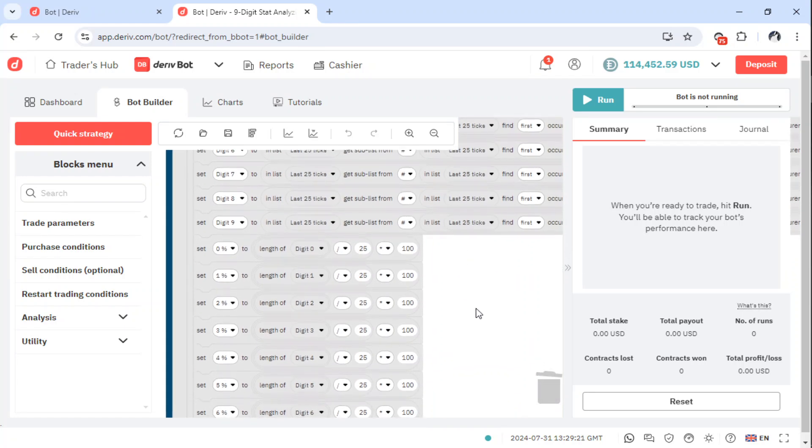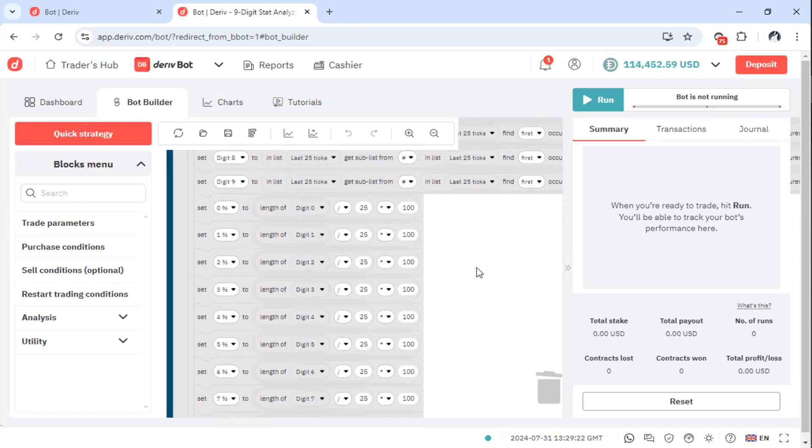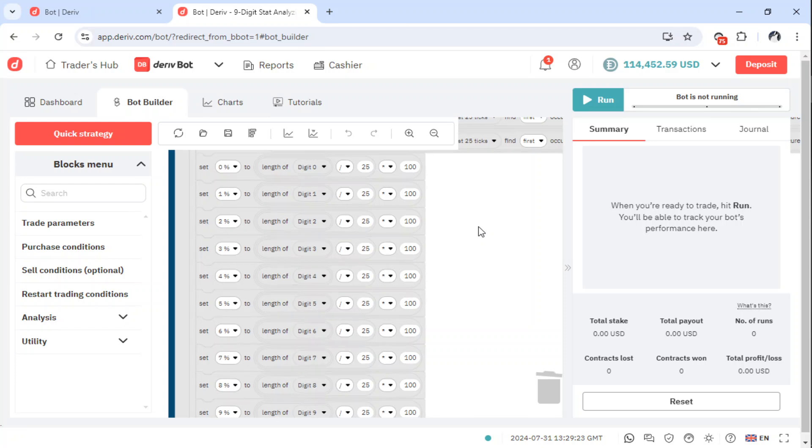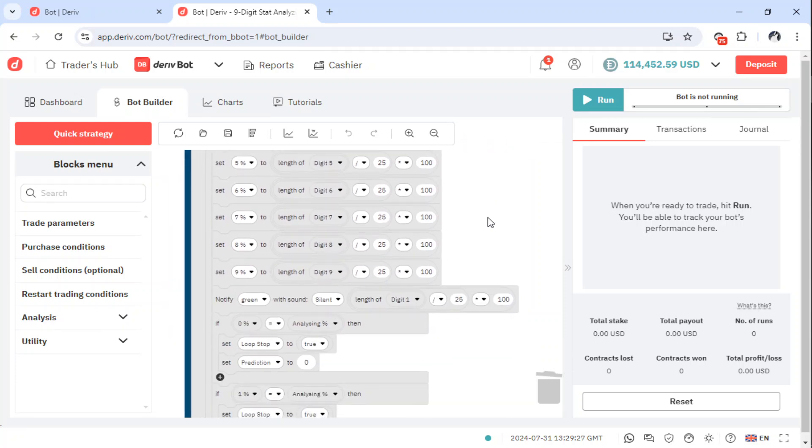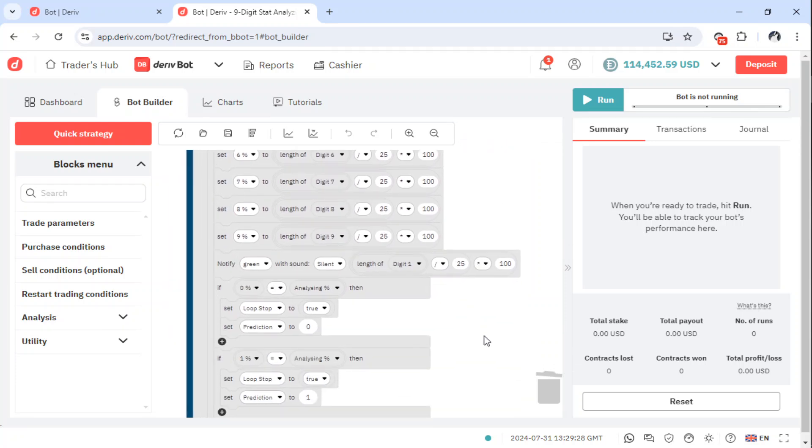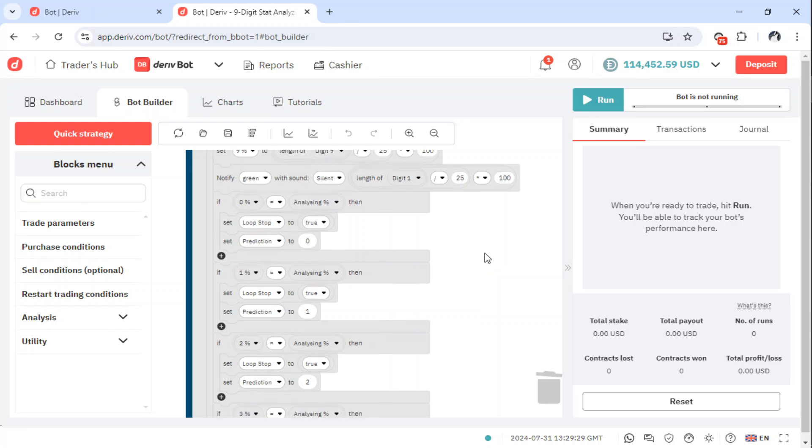And then when done, it will be focusing on the analysis, and then eventually it will be choosing a prediction.